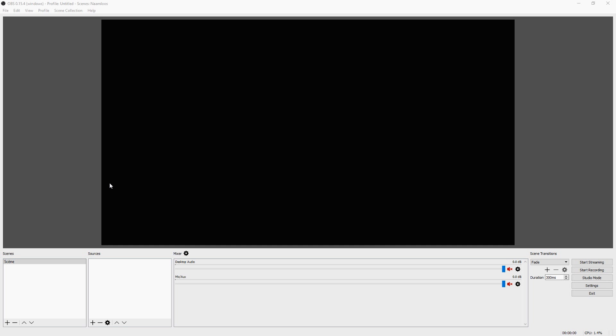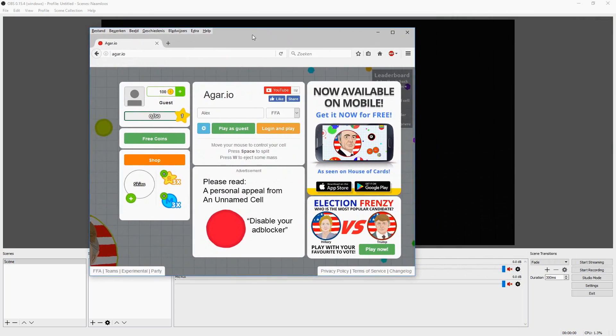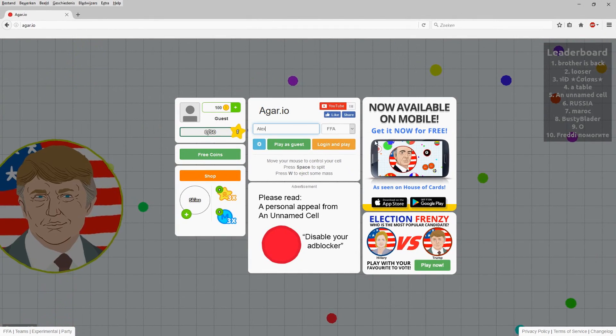So when we open up OBS studio, we have this screen and the first thing that you want to do is go over to your browser and go over to Agario, the regular game. That's obvious. So I'm just gonna go to the website real quick. Okay.